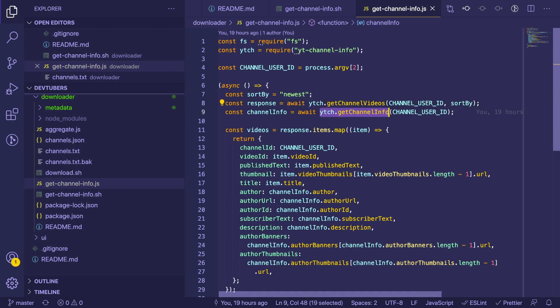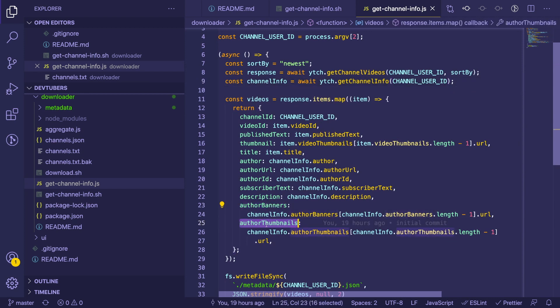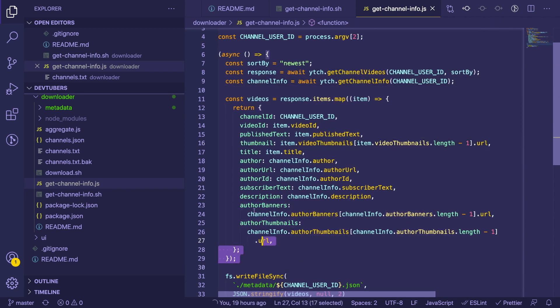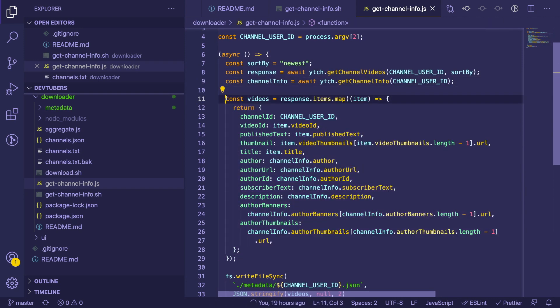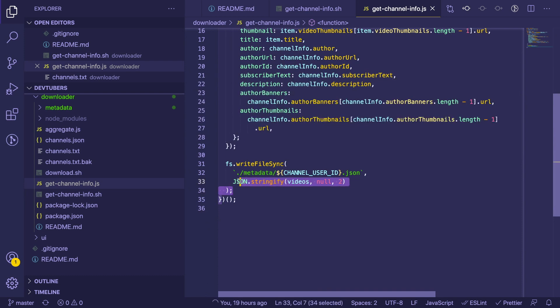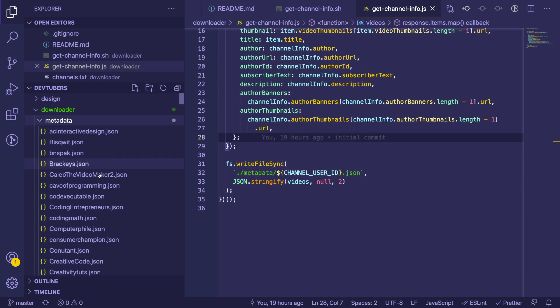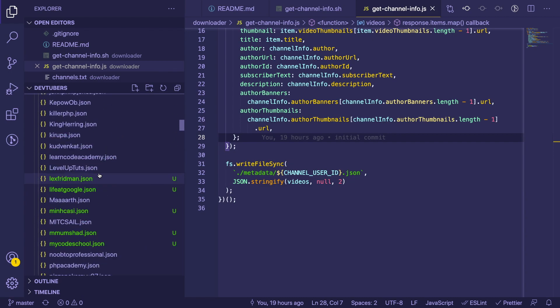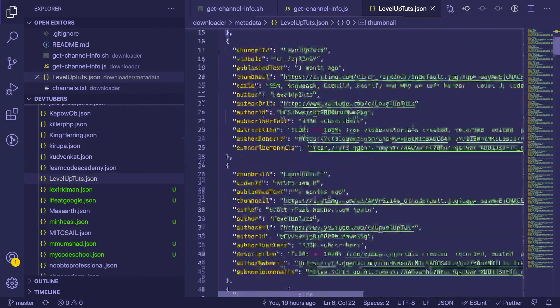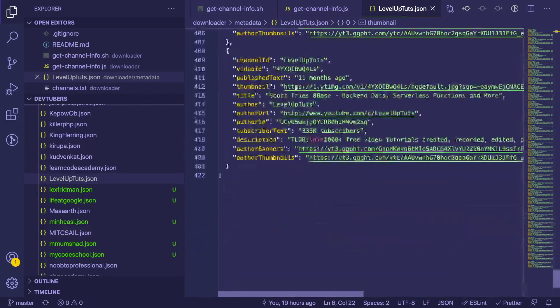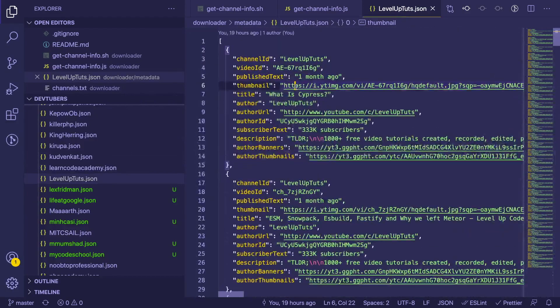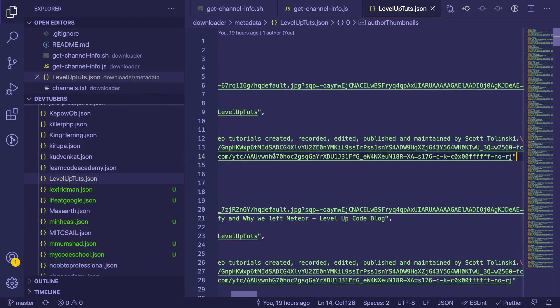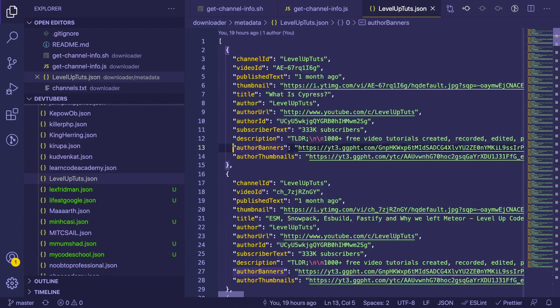In this case, we have a function called get channel videos, and that'll return an array of all the videos that are on the channel. I think it limits to like 20 or 30, but we're just going to do 20 videos for right now, or whatever the pagination gives back. And then there's a function for getting the channel info. So that's like getting a description of the channel, the channel URL, channel ID, the author banner, thumbnails and stuff like that.